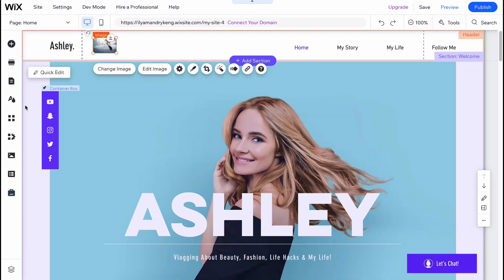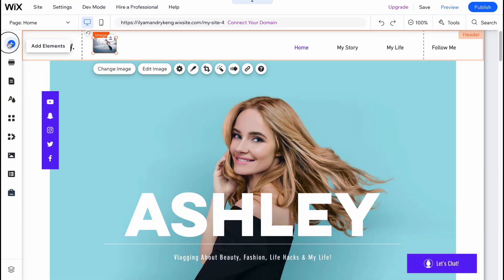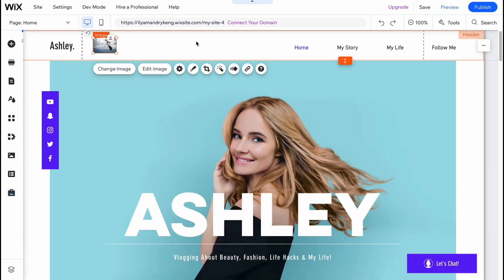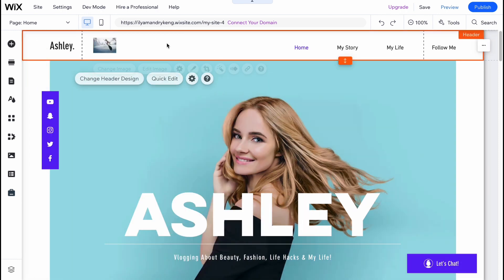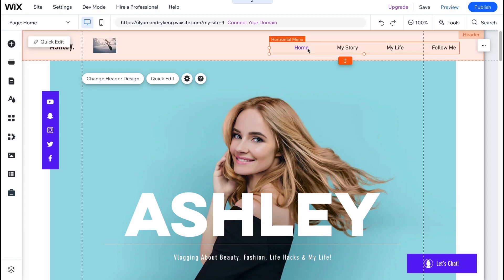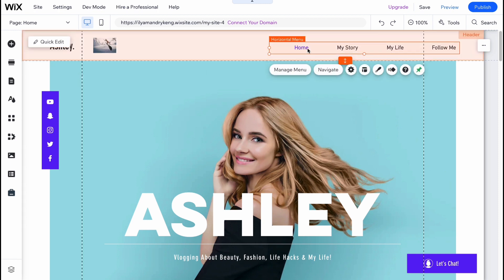As for adding images, you simply need to add them as an element. Click on 'Add Element', then add images or text, and after that we can place it right up in our header.